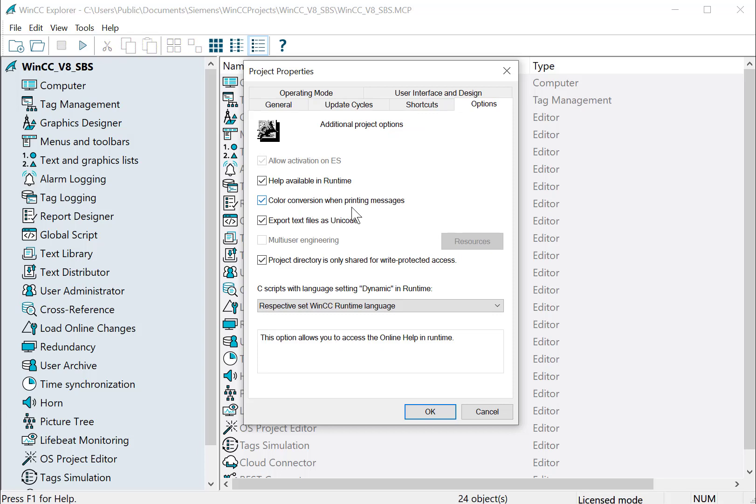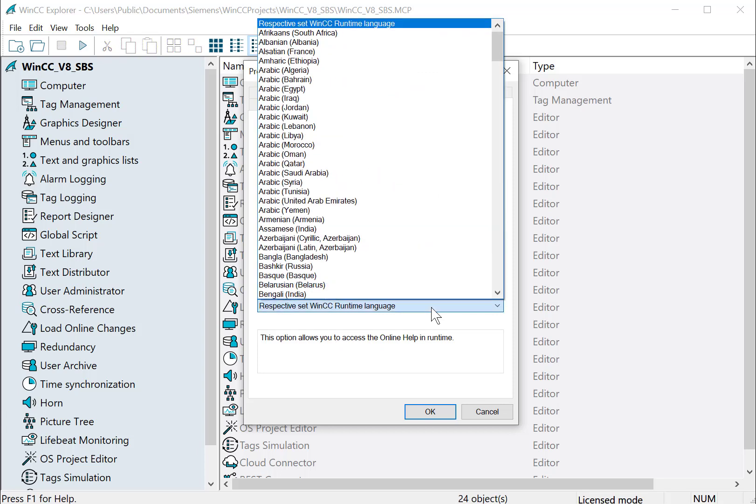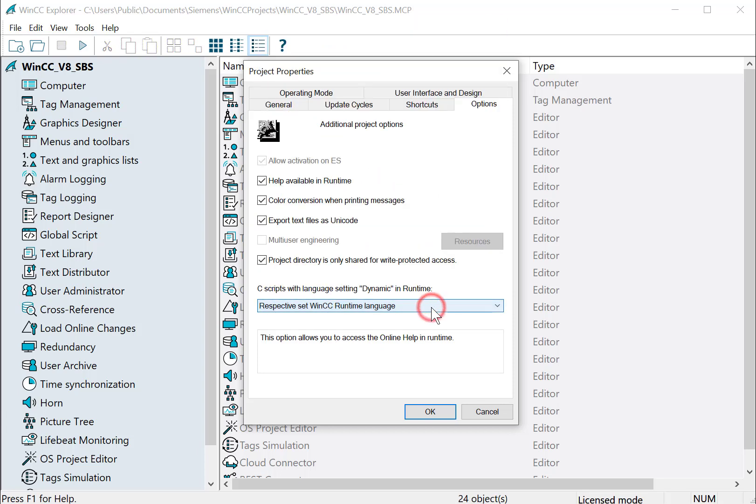Under Options, these are various options that have to do with the project. Basically about your runtime language, how you export text files as SQL, Unicode, things like that.